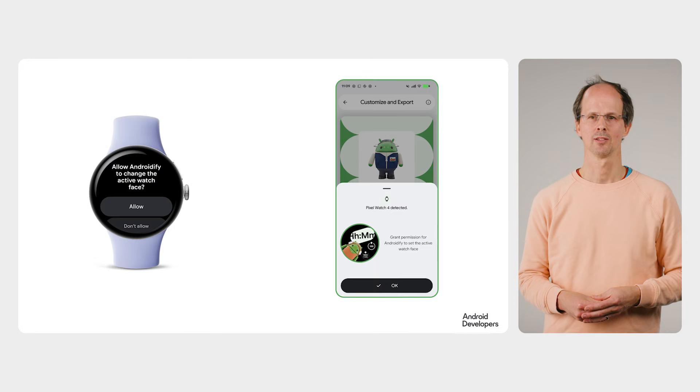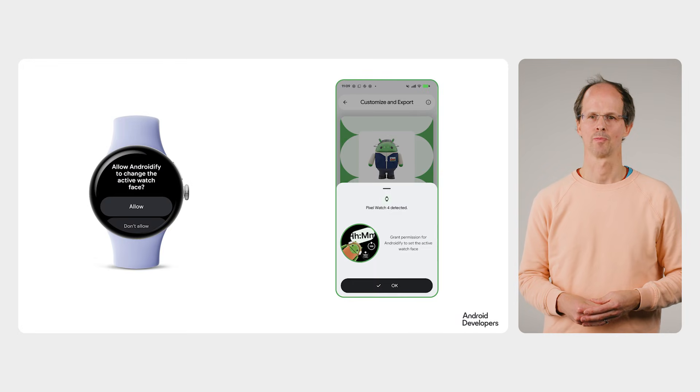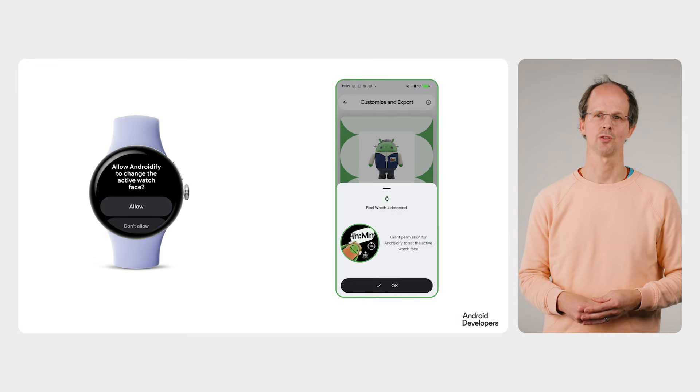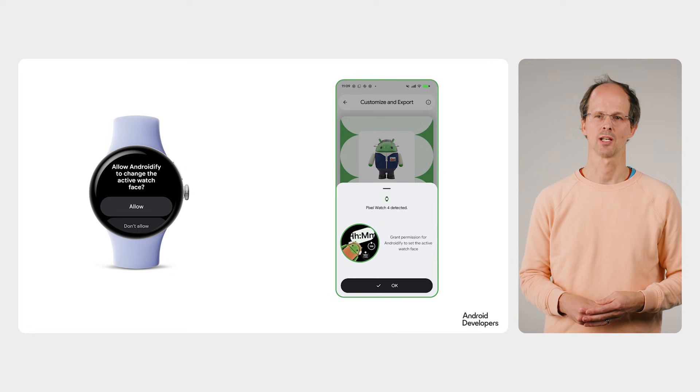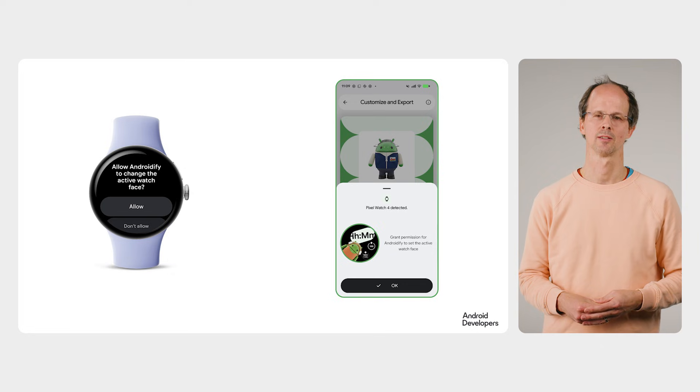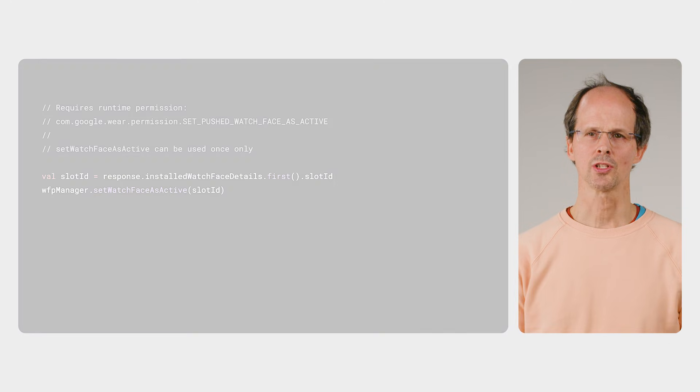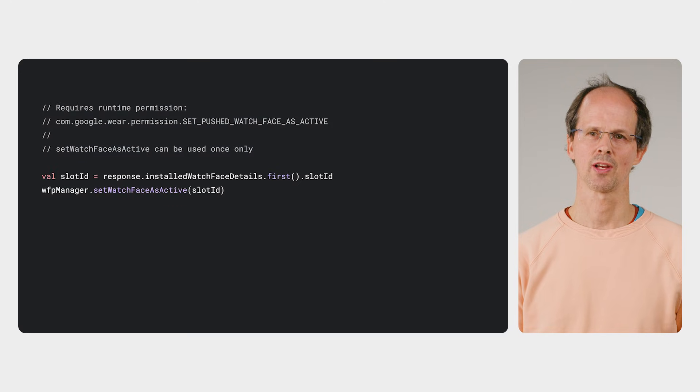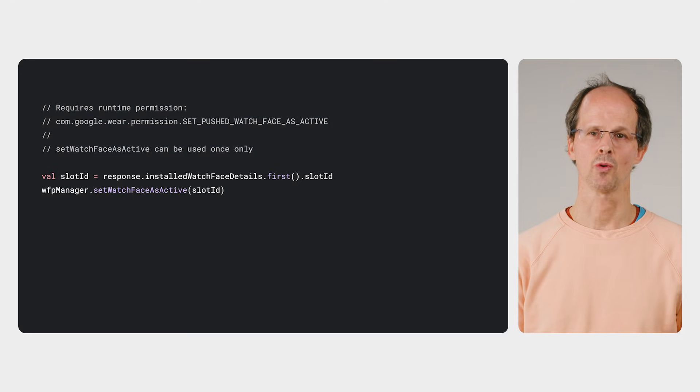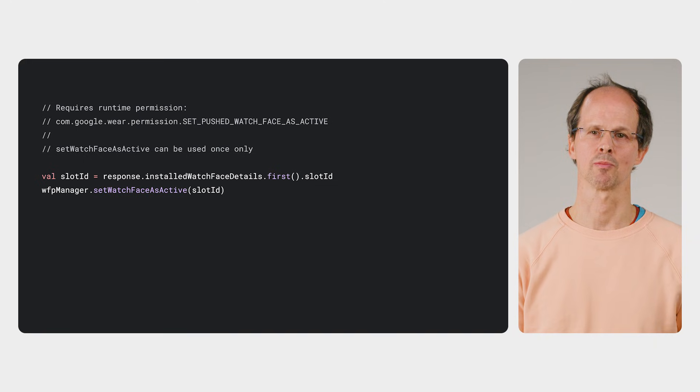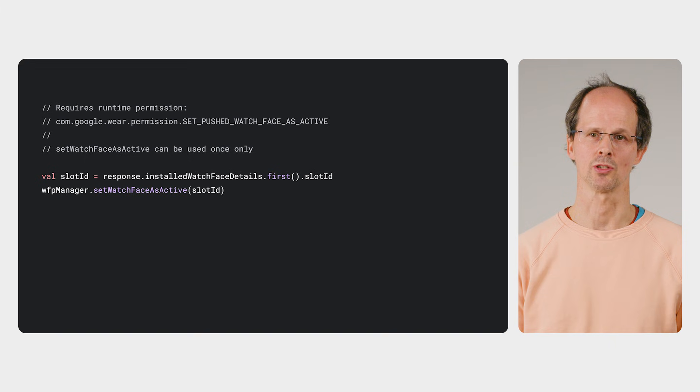Finally, once the watch face is installed, Androidify uses a new permission to set the watch face as the active watch face. This streamlines the end-to-end process. Once the user has granted the permission, the set watch face as active method can be used only once. This is because it is intended for that initial setup process, not for repeated use.